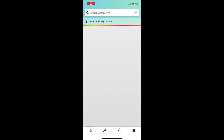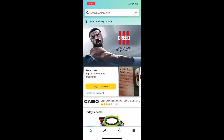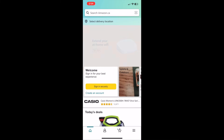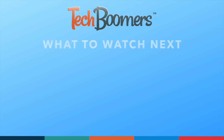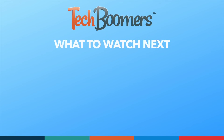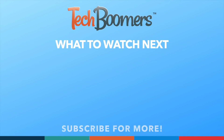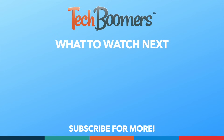That's all it takes to download and install the Amazon app. To learn more about shopping on Amazon, check out our playlist of Amazon tutorials. Thanks for watching! If you found this video helpful, we'd love it if you'd hit the thumbs up button below and subscribe to our channel. We put out great new tech tutorials like this one every week.